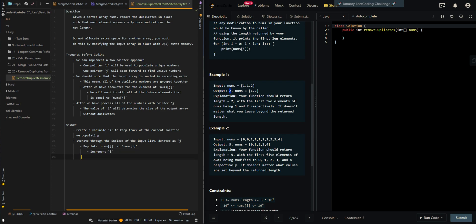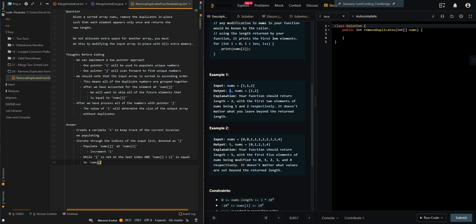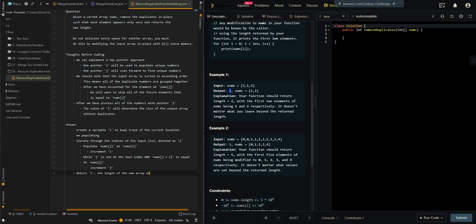Now we'll need to skip all of the duplicate elements. While j is not at the last index and the next number, j plus one, equals the current number nums[j], we want to skip that number, so we increment j. After we process all of the numbers at j, we can return i, the length of the new array without duplicates.